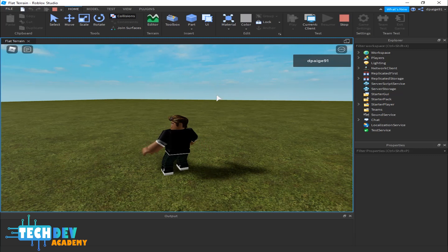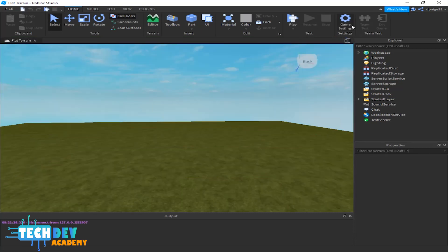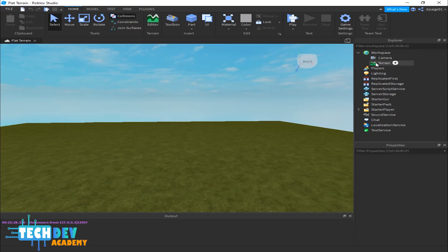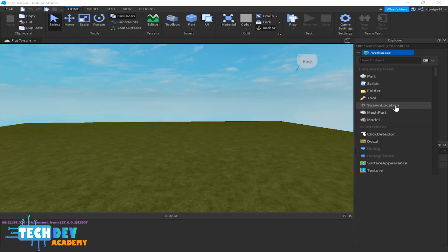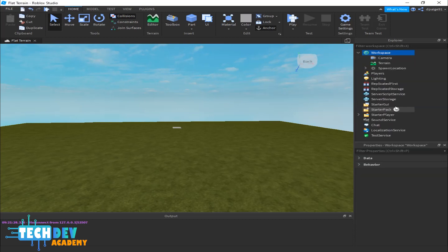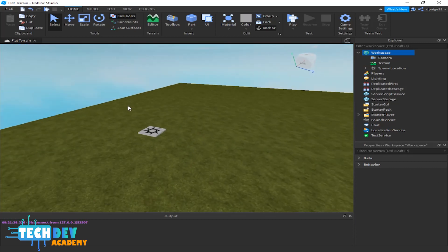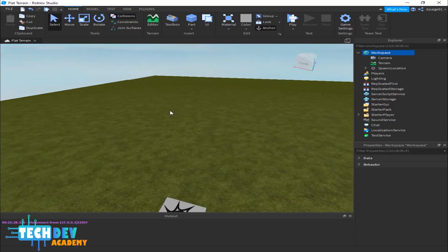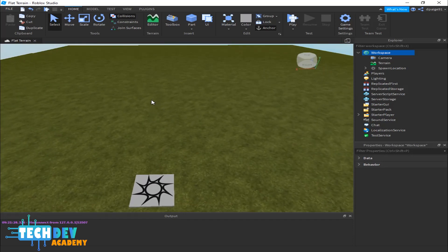I want to stop this, so I'm going to go to my workspace and click on the error here because we have more than one object in our workspace. I'm going to click on the add object icon right next to the workspace, select spawn location, and there I have my spawn location set up.